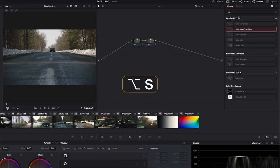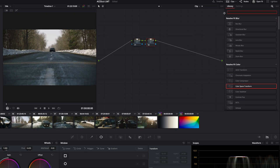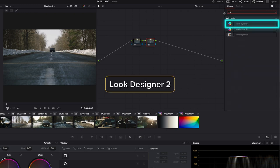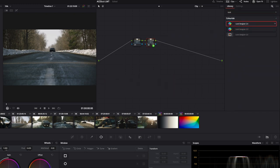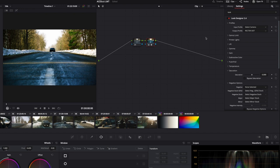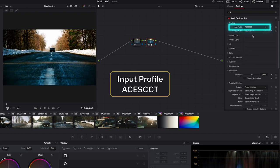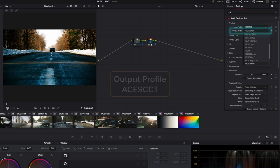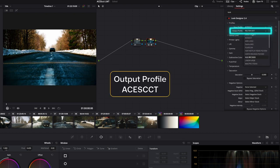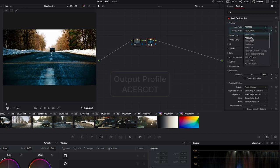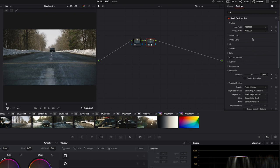And then I'm going to use, I'm afraid you're going to need to use a plugin. And this plugin is called Look Designer. And I'm just going to drop the Look Designer here. And what this plugin can do is it can actually create looks in any color spaces. So I'm going to say ACES CCT as input and ACES CCT as output. So now my plugin is just completely neutral.